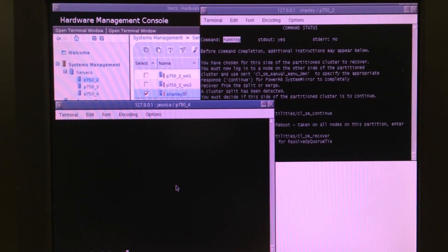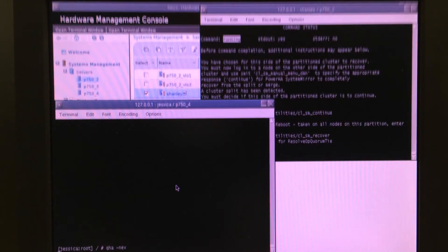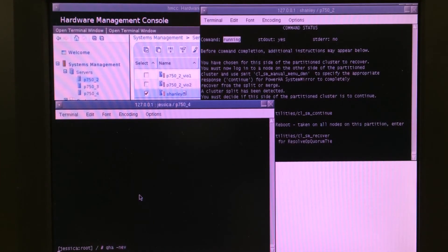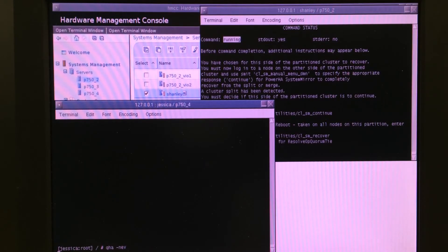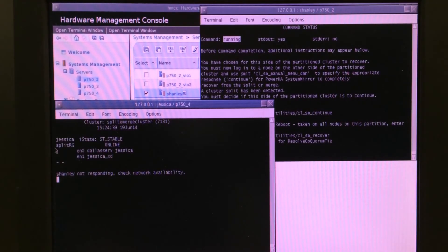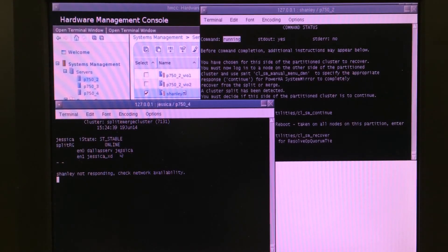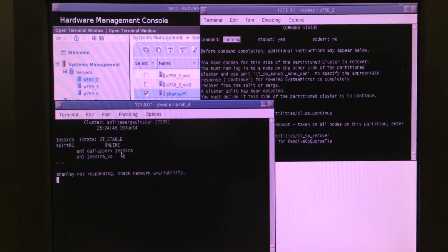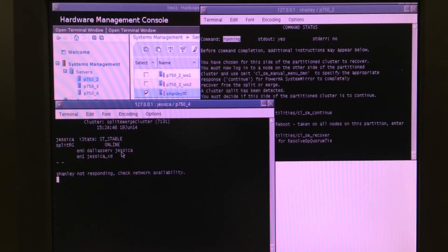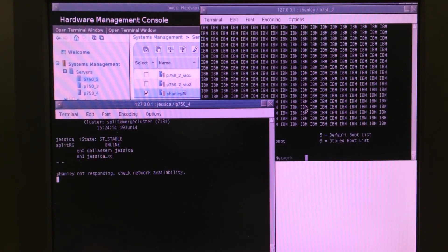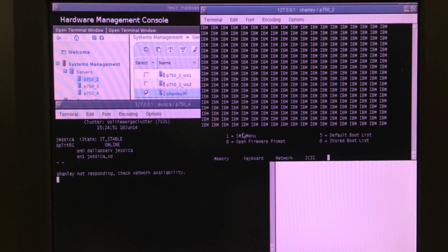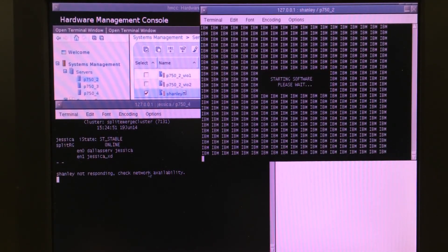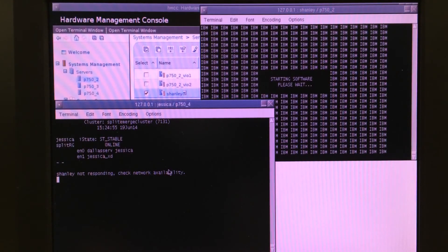If I come back over on Node-Jessica and check the status, we're going to see that it still owns the resource group. And, there she is. Resource group stayed online on the primary site, and the remote site is rebooting based on our choice. You can see it coming up.